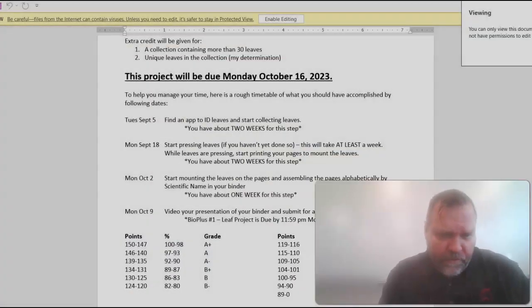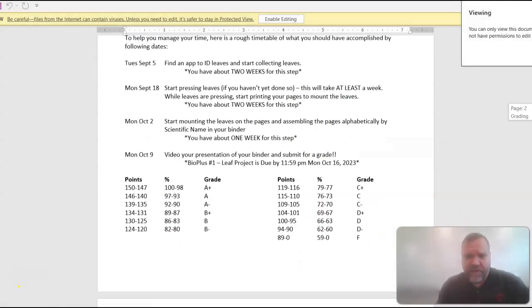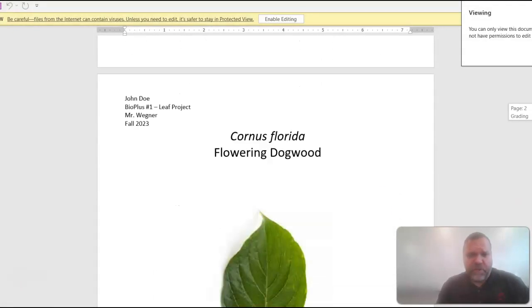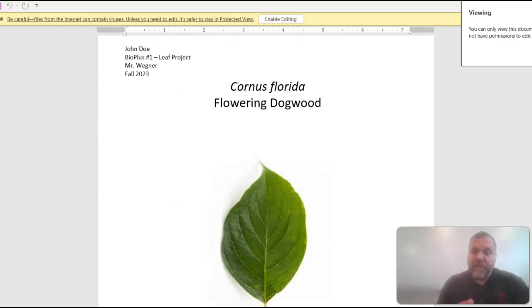Let's go back to this view. And here's a couple examples of what it should look like. Okay, so I didn't show up very well, but here's what a page should look like. Instead of a picture of the LEAF, you're going to take the actual physical LEAF and glue it on there with rubber cement.